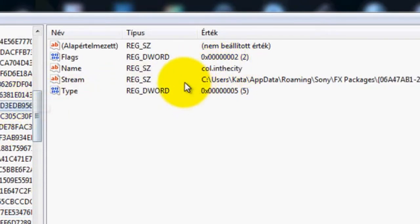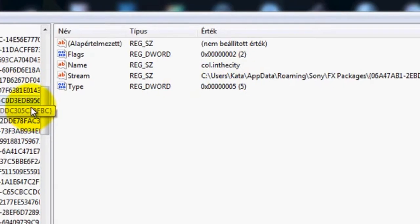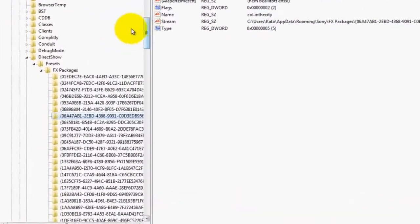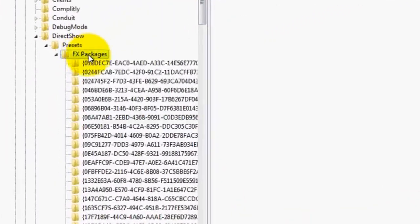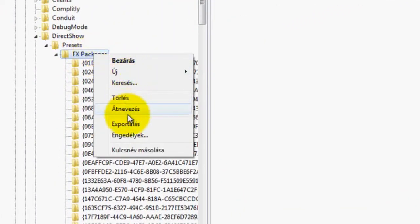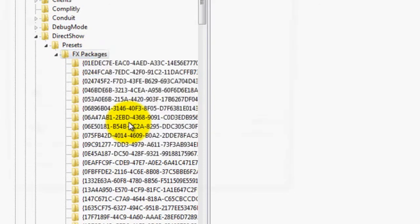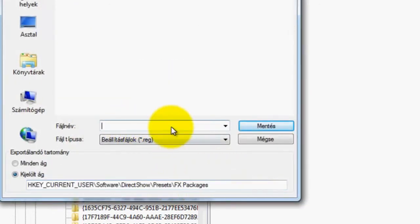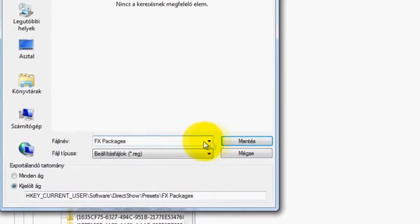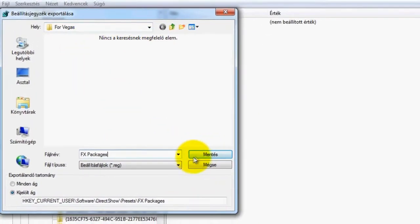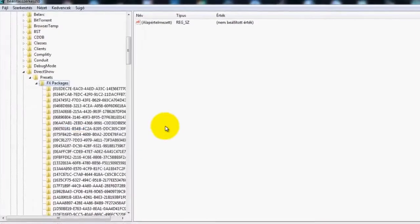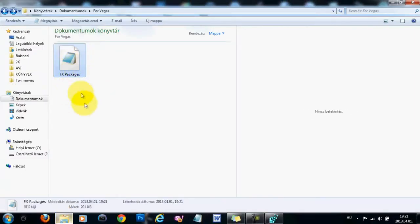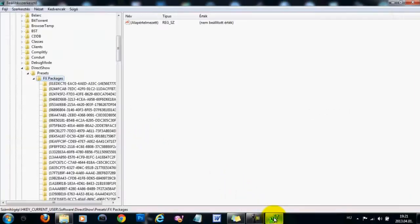The first thing you need to do is right-click on the FX packages, click on export, and then name it FX packages, and then save it to the folder that we have created before. And now you can see that the registry key is right in this folder.